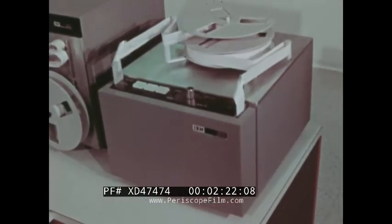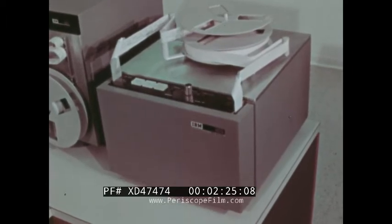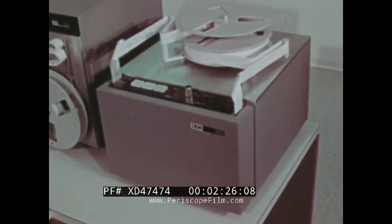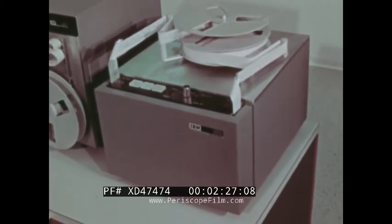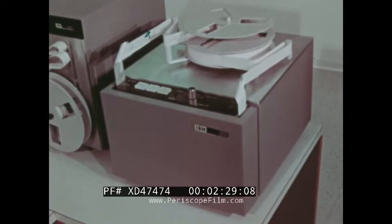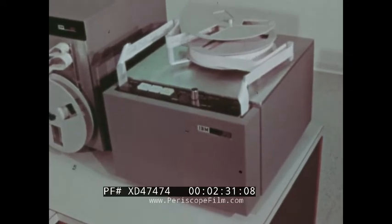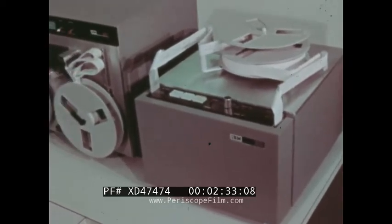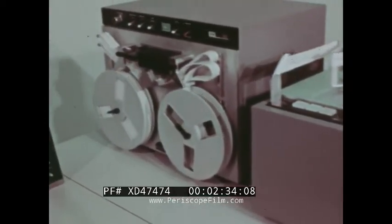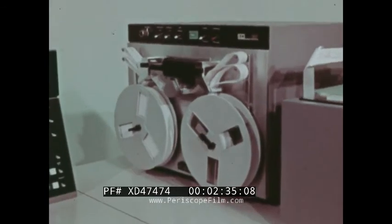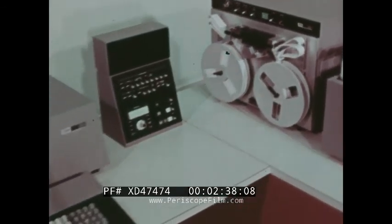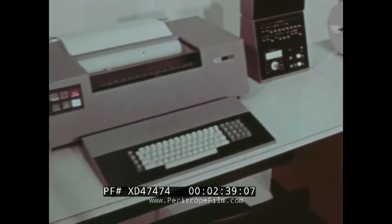For customers desiring to transmit and/or receive paper tape at 120 characters per second, the 2770 will accommodate the 1018 Paper Tape Punch and the 1017 Paper Tape Reader. Shown in this configuration is the 2213 Model 1 Printer without vertical forms control.